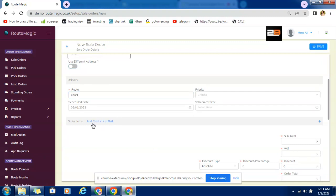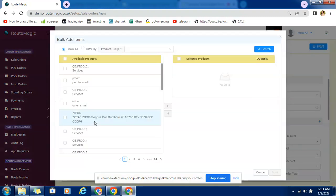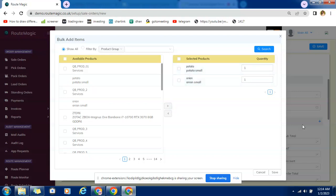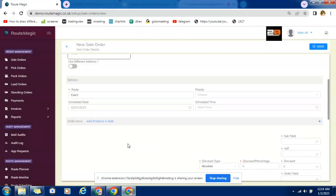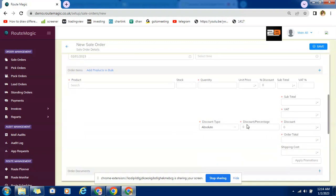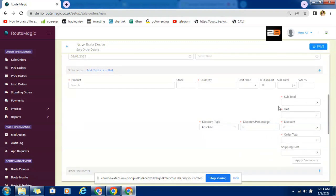Another option is we have add product in bulk option in which if you have smaller line of product you certainly can fasten the process by selecting customer directly from the list. You need not do it every time typing each name, you can directly select, change the quantity and have the orders here. Else another option is by adding from this plus sign and doing the needful. You can offer discount absolute or percentage here.